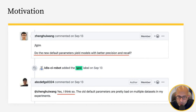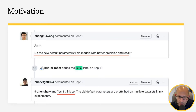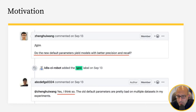The person reviewing the pull request says, okay, that's great, the code looks good. But do these new parameters affect the model's performance? And the original author says, yes, I think it does improve the performance.